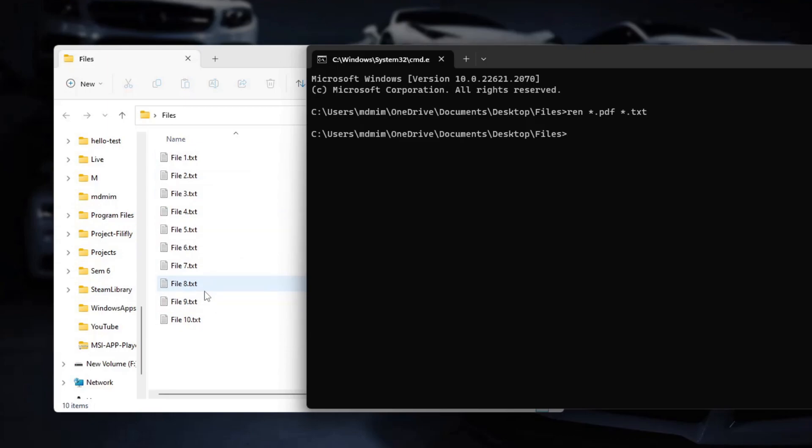This way you can change multiple file extensions all at once using this simple rename function using the cmd command prompt.